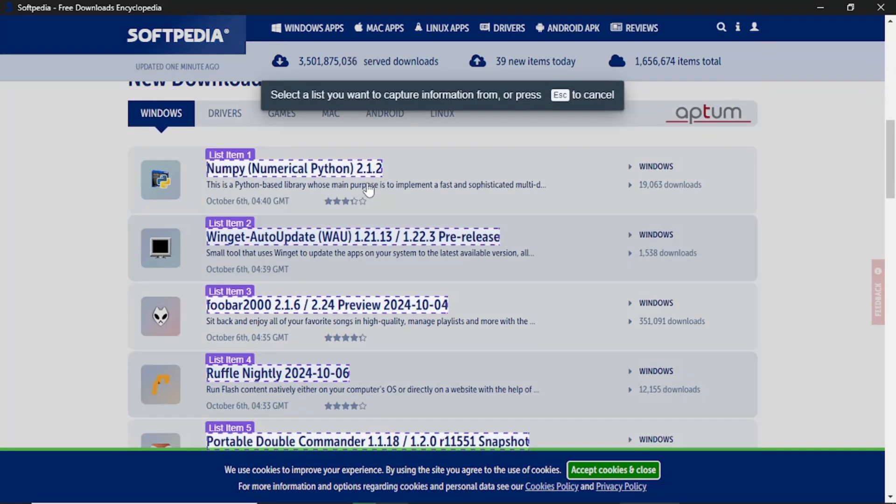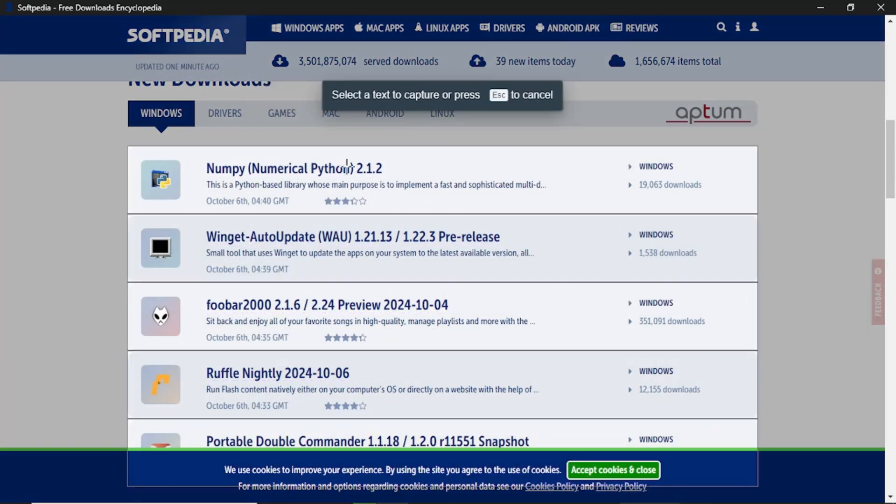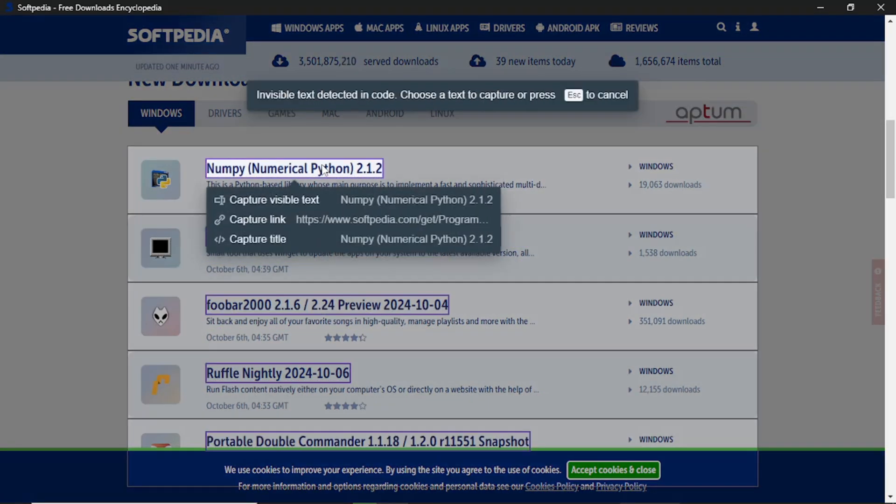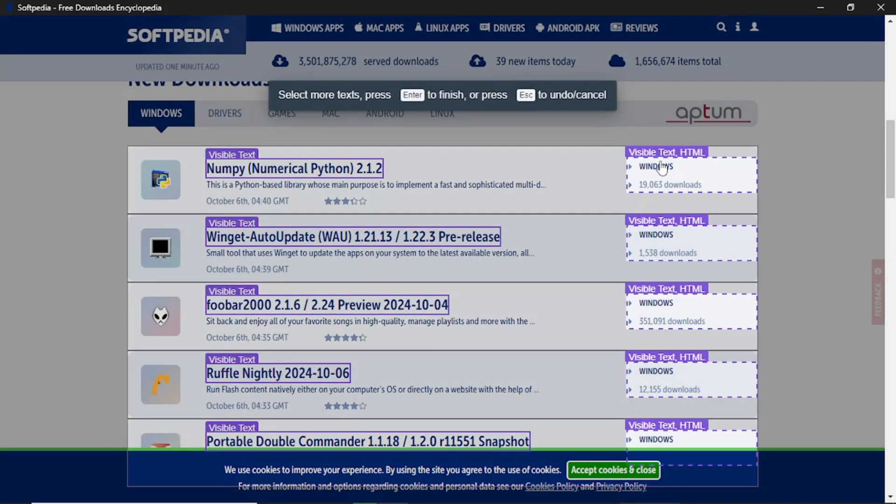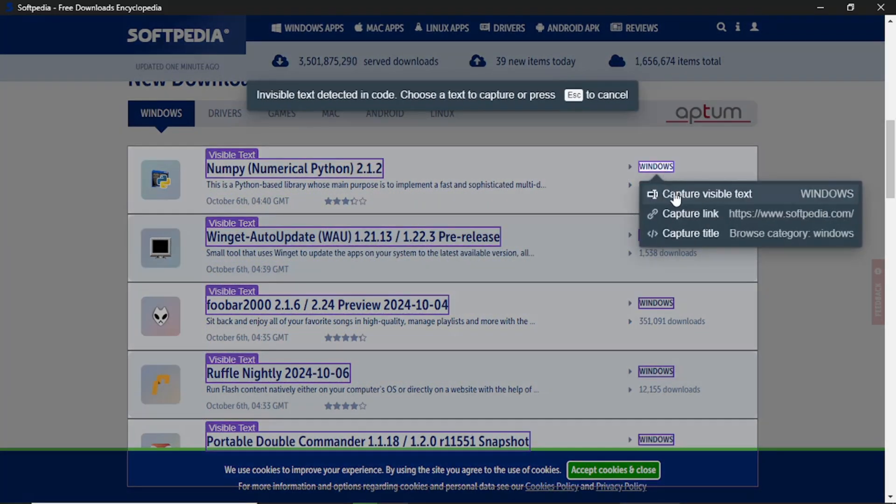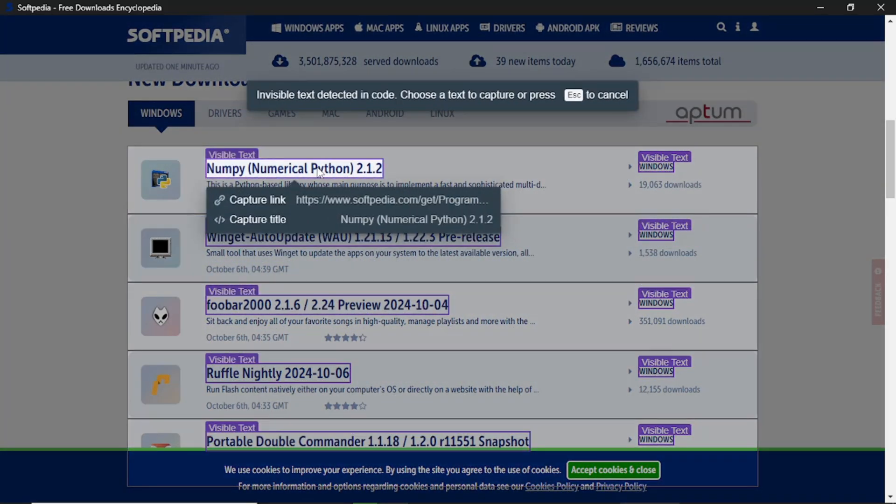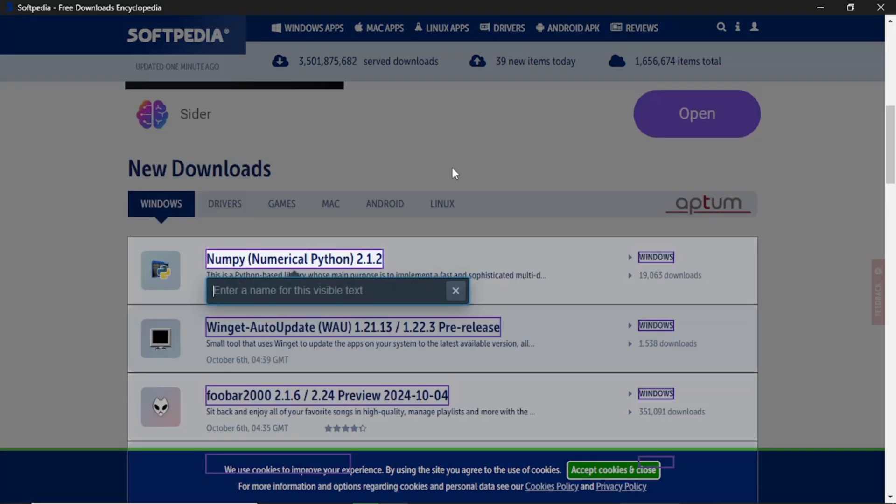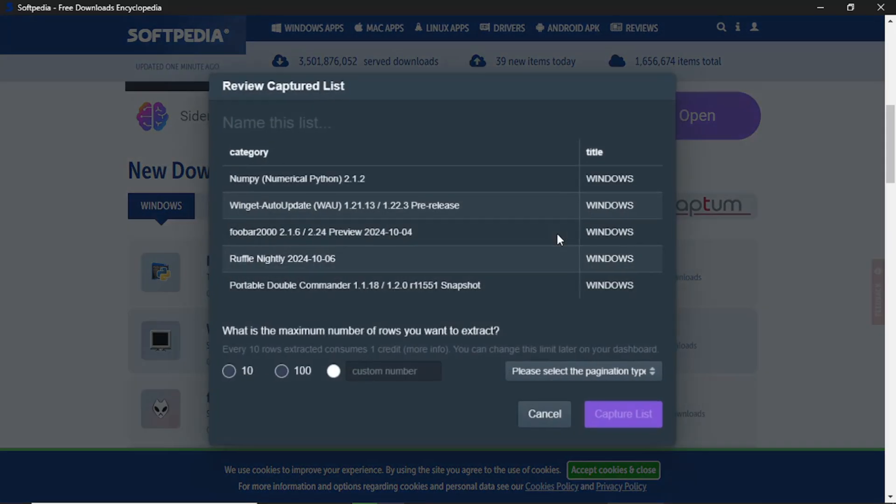Click on Capture List. Highlight the information you want to extract, such as the category and title of the blog posts. Make sure to click Capture Visible Text for each piece of information you want. Once you have highlighted all the information, click Enter. You will then name each section, such as blog post category and blog title. After that, you can see a sample of the listing, which will show the category on one side and the title on the other.